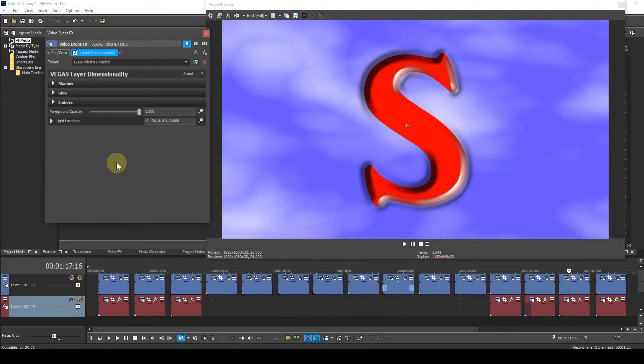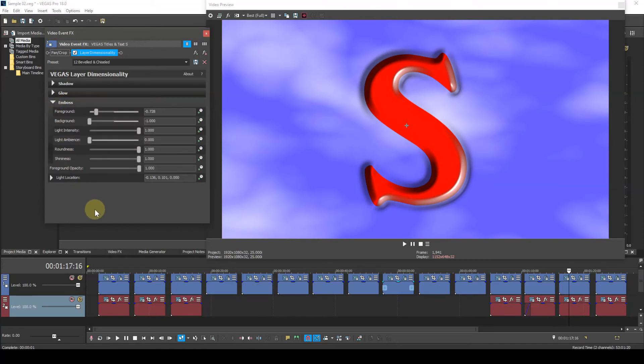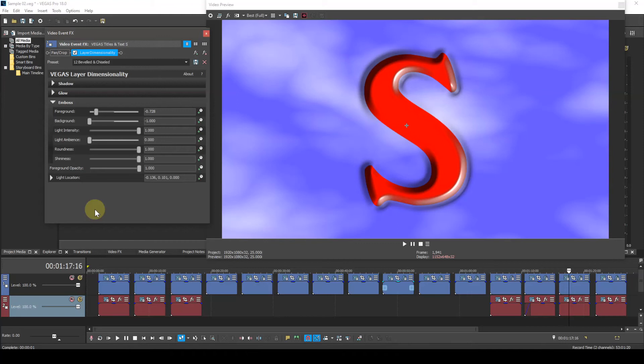Now we come to the emboss parameter. This has six subparameters. The function of the first two parameters is a little tricky to figure out. After a lot of experimentation, I've come up with some sort of explanation for what these parameters do. Please note that this explanation is mine and may not agree totally with the official explanation, whatever that is. I've not been able to find one so far. Having said that, let's press on.